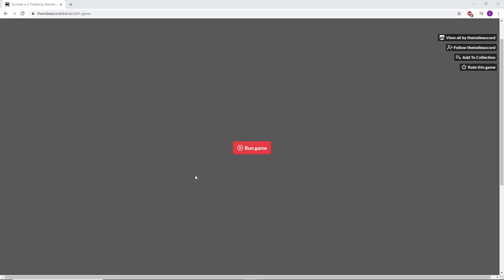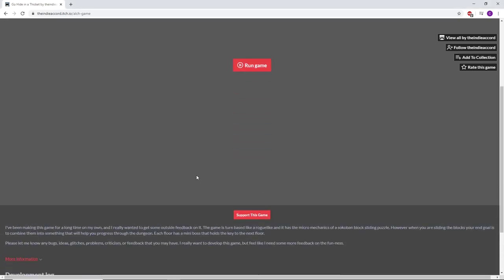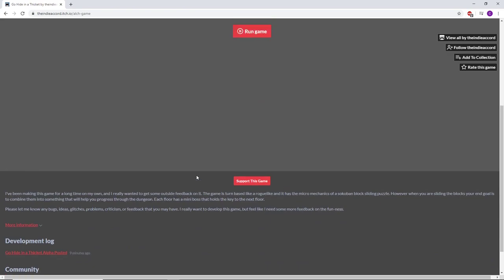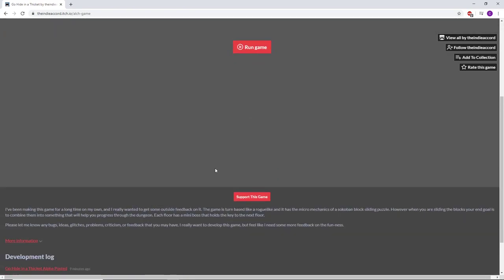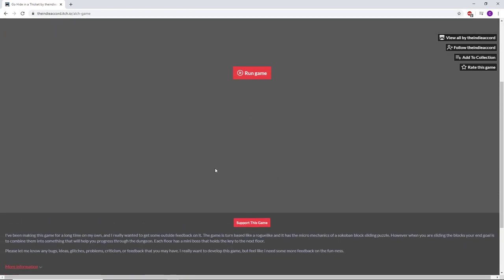Hi guys, welcome back to another itch.io free-to-play walkthrough. Today we have Go Hide in a Thicket by Indie the Indie Accord. The guy's been saying he's been working on the game for a long time and wants feedback. If somebody says they want feedback and I see your game, I'll always try it.